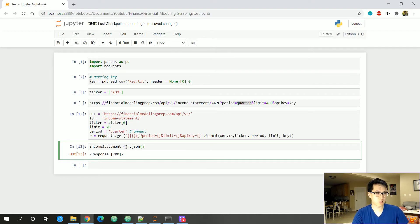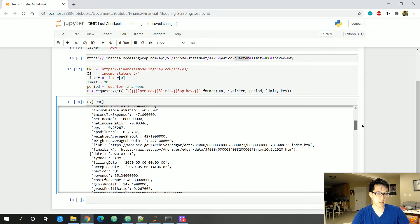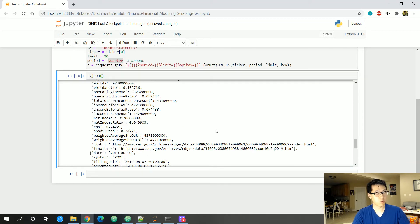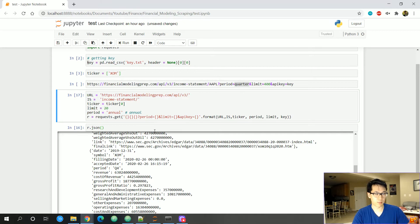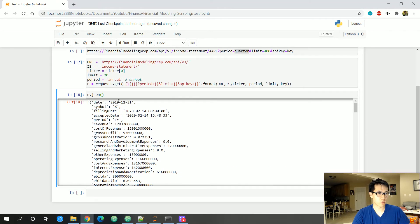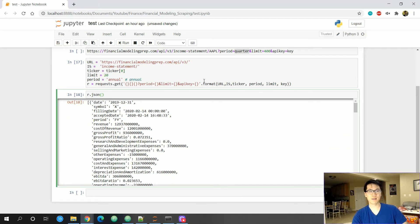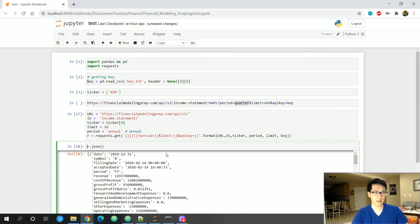Now let's call r.json() to parse the response. It returns a list of dictionaries in JSON format. In quarterly mode it goes back to 2019 — I discovered there are actually only five quarters accessible. Let's switch to annual to get a bigger picture — that gets us data back to 2015. We can also check the type, which confirms it's a list containing dictionaries, even after calling the JSON function.